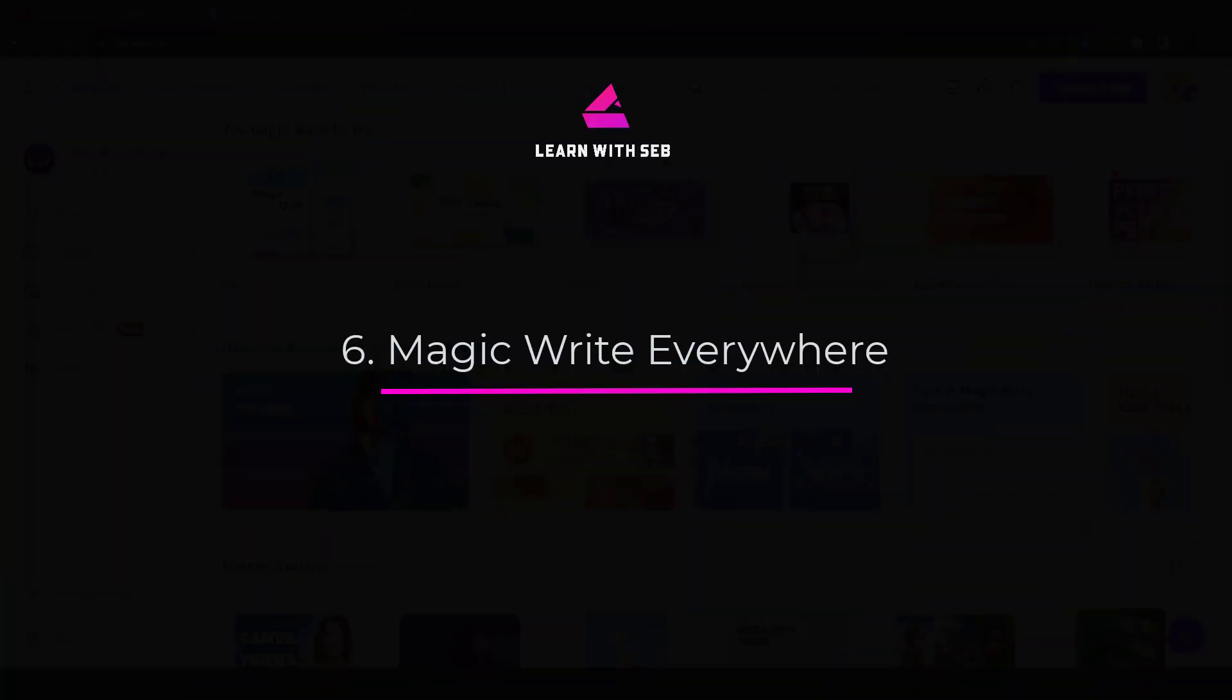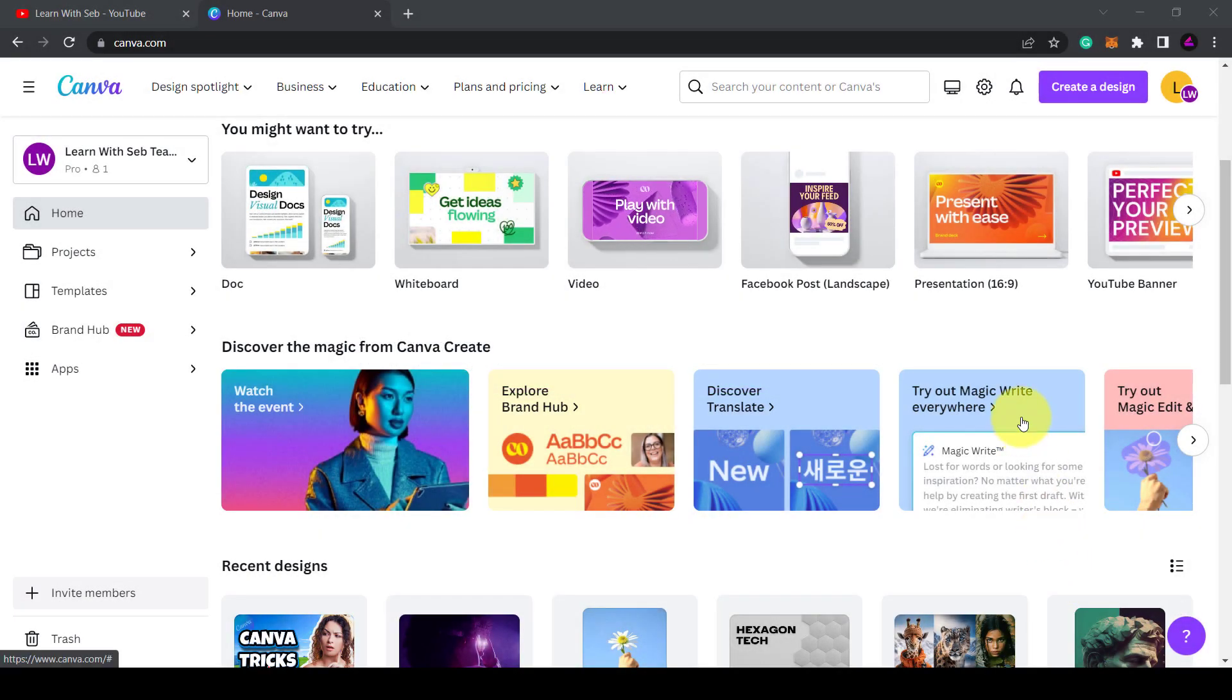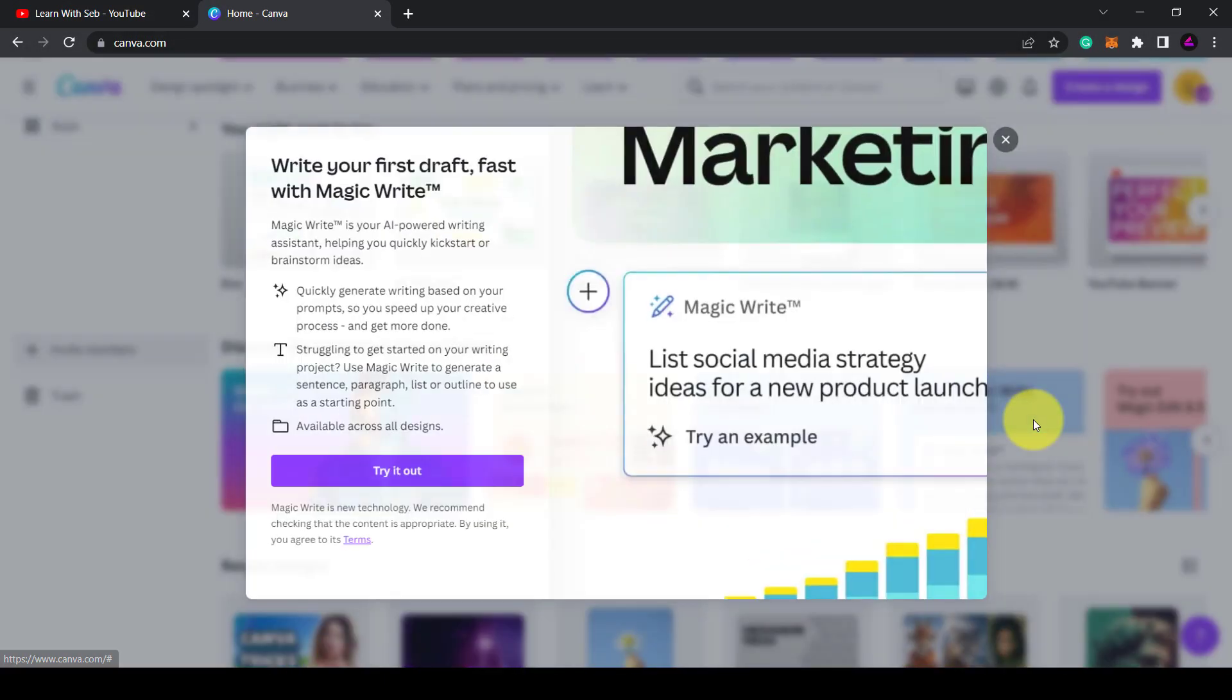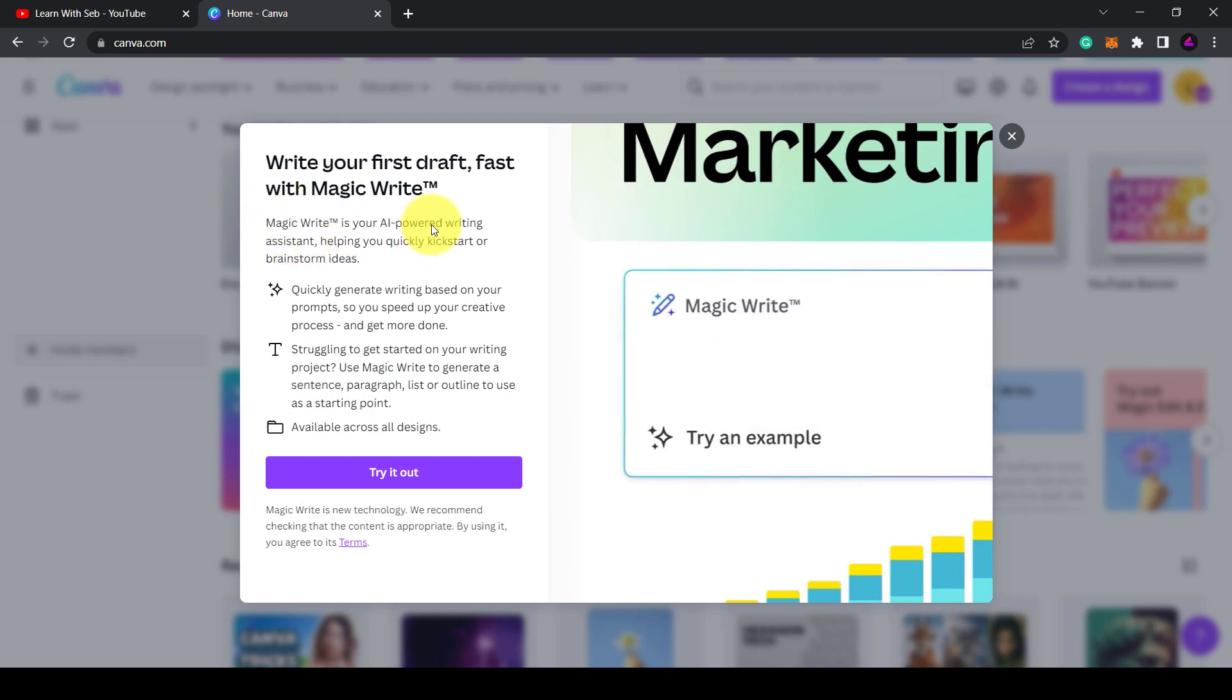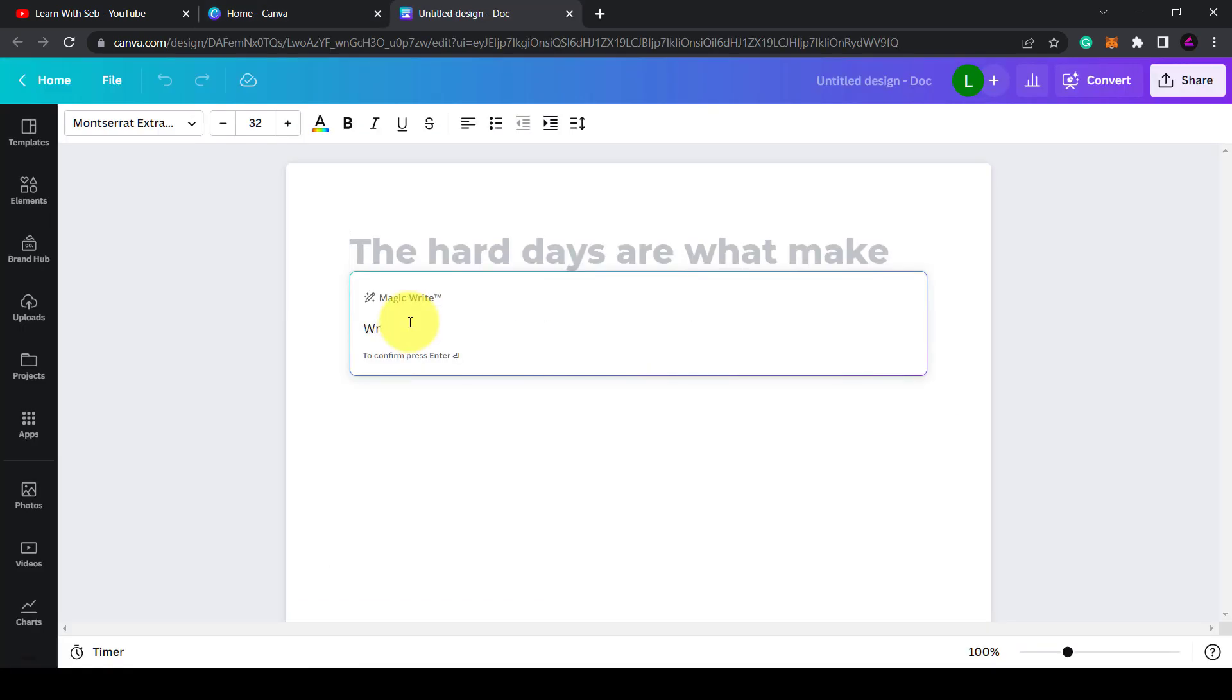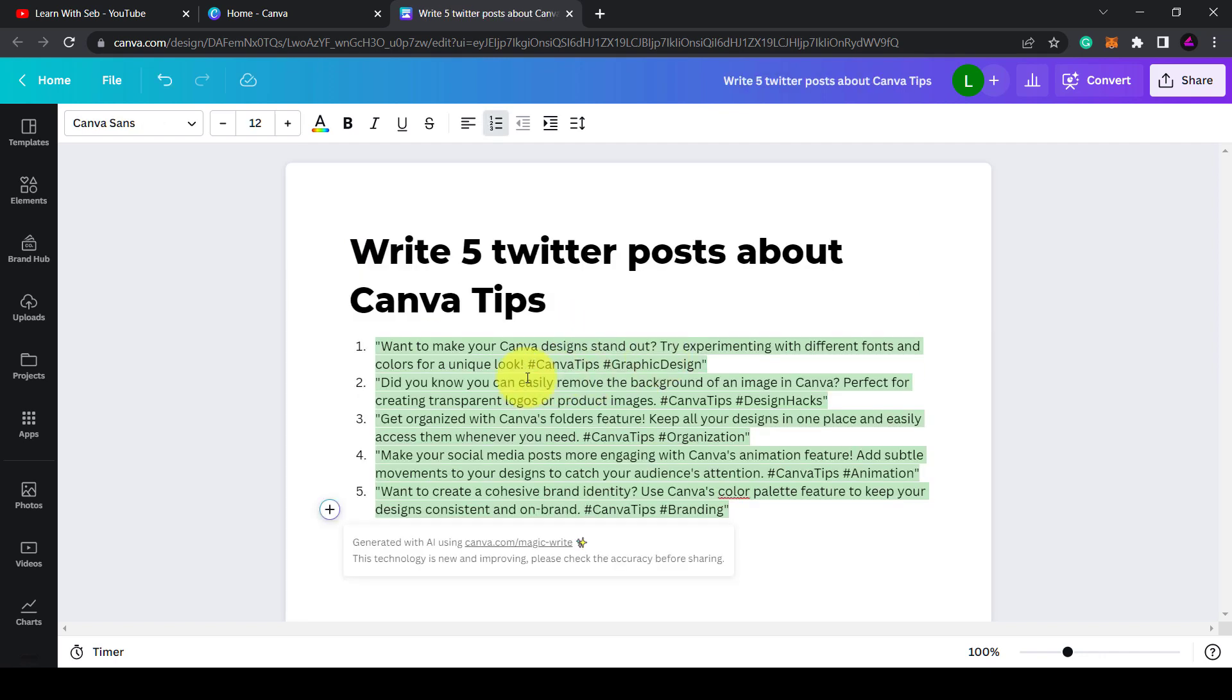Feature six: magic write everywhere. Canva recently launched its own AI writing assistant called Magic Write. This is where you can generate text based on your prompts. This was previously only available in Canva Docs, but now they have rolled it out across all designs.